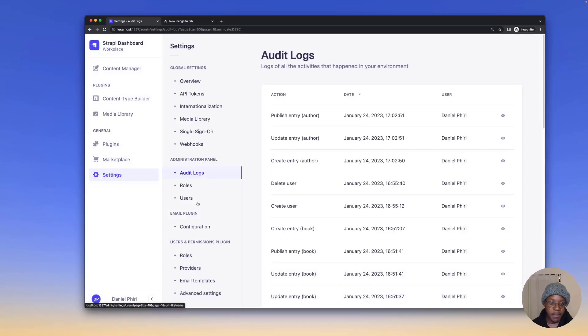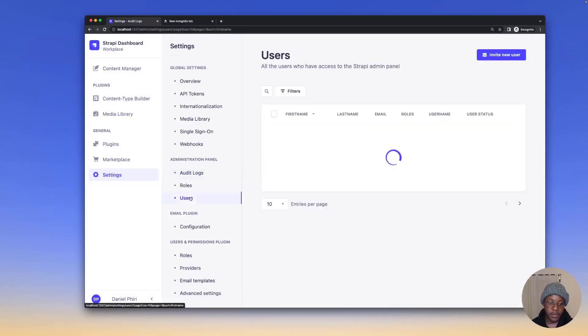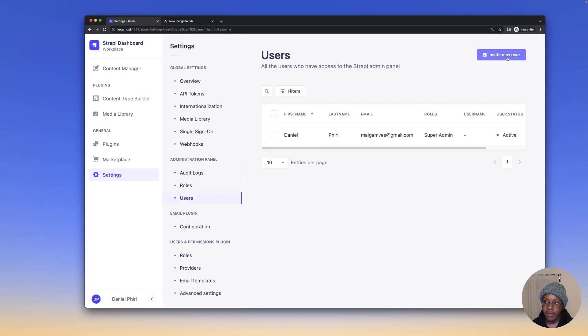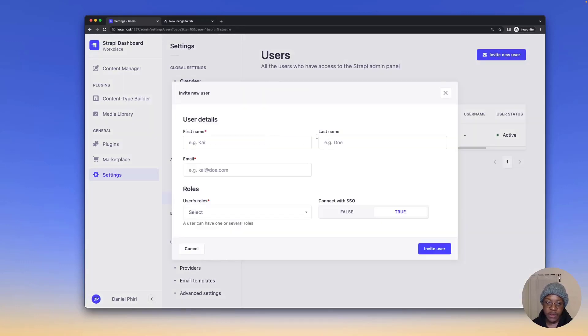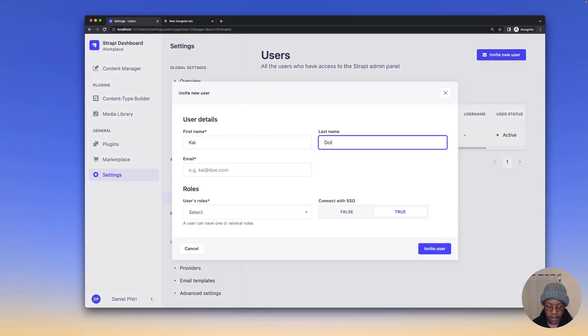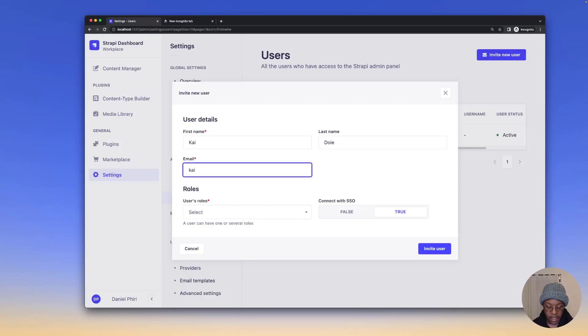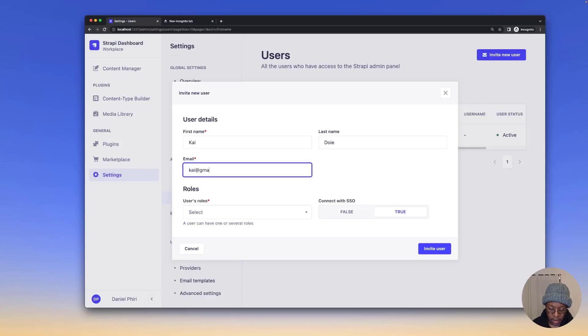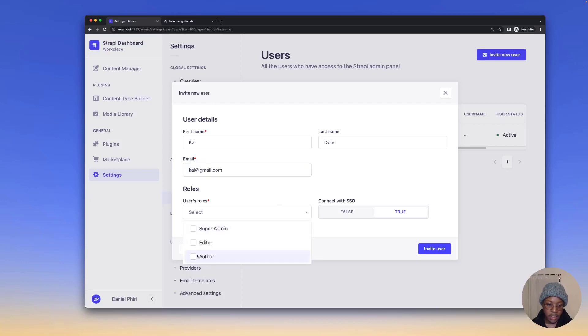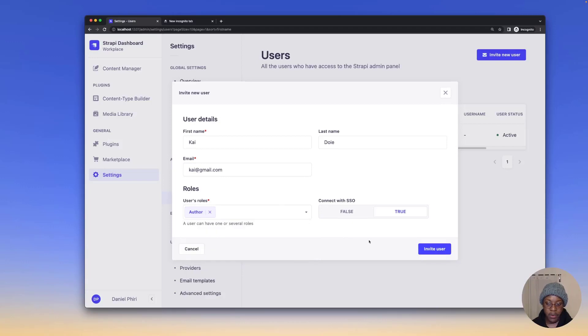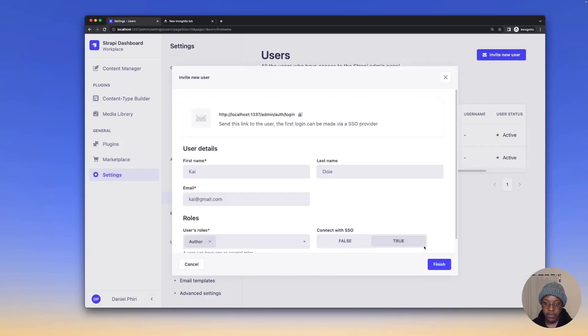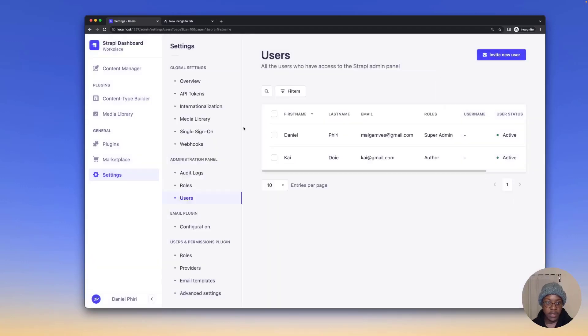The same thing happens when we edit configurations. If I go to the users panel and invite a new user, we'll name this Kai doe and we'll say Kai at gmail.com and we'll give Kai the author role. We'll invite this user and close this.